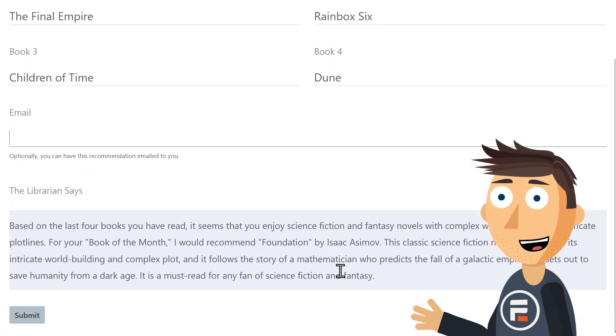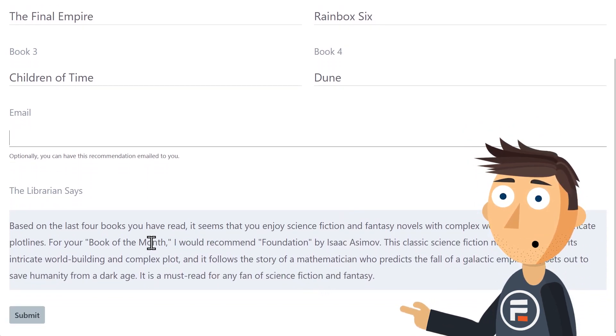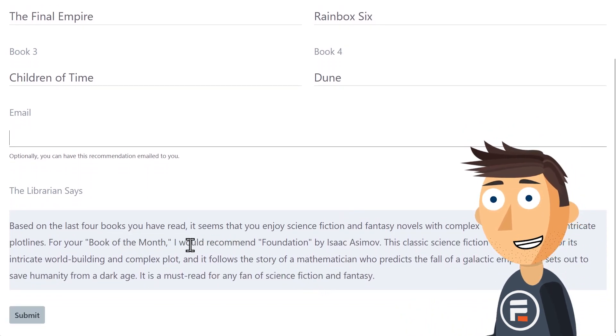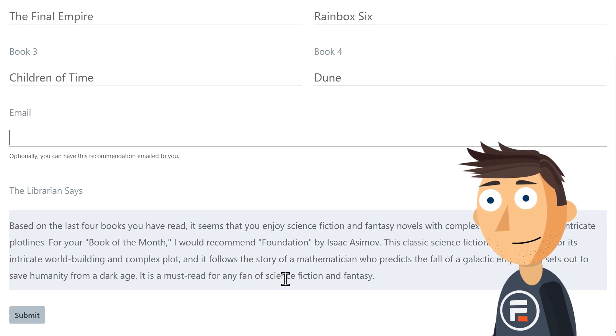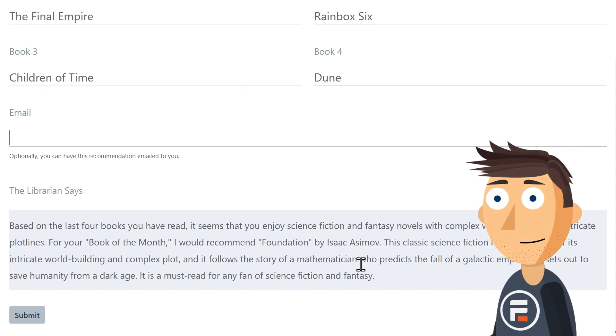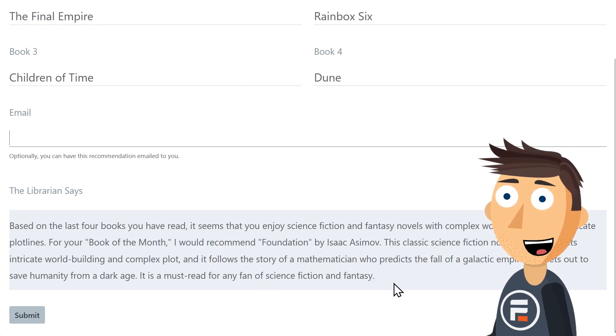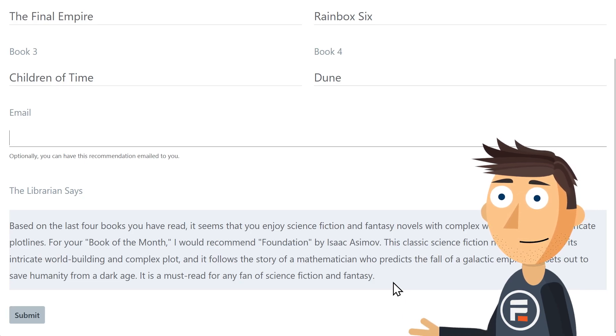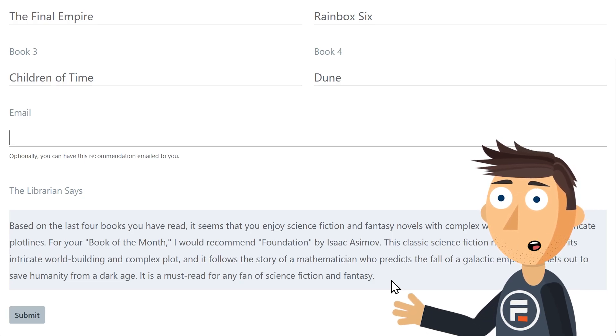Based on the last four books you've read, it seems you would enjoy science fiction and fantasy novels with complex world building and intricate plot lines. For your book of the month, I would recommend Foundation by Isaac Asimov. And then it even justifies why I would want to read that book. Very cool.